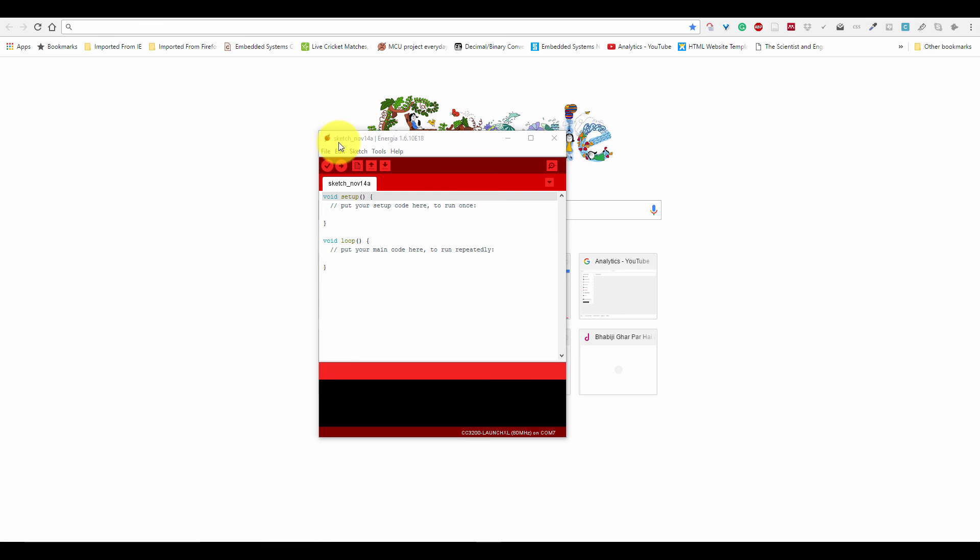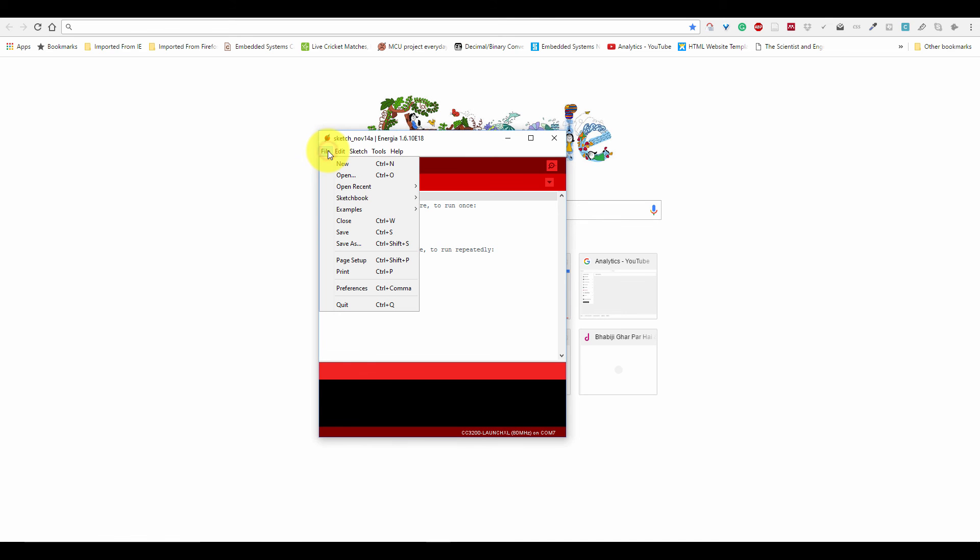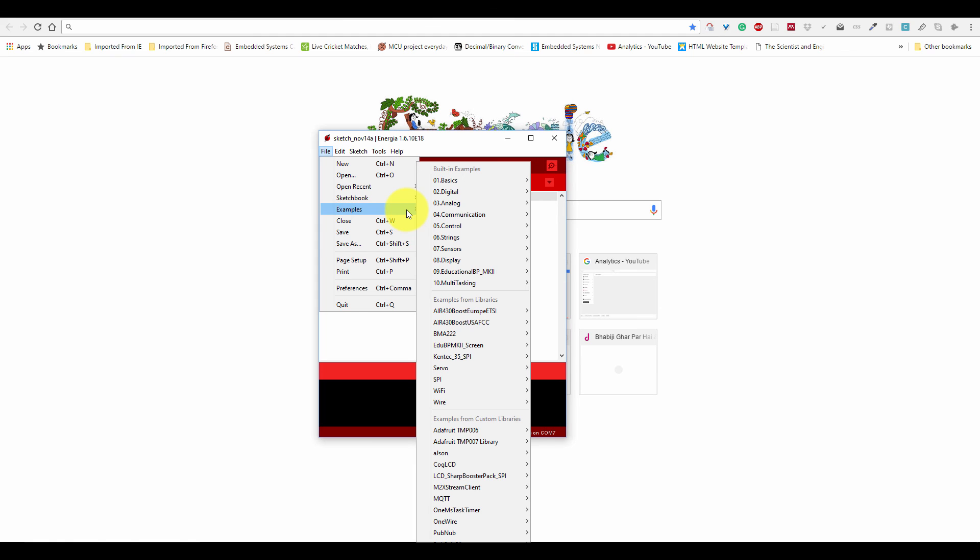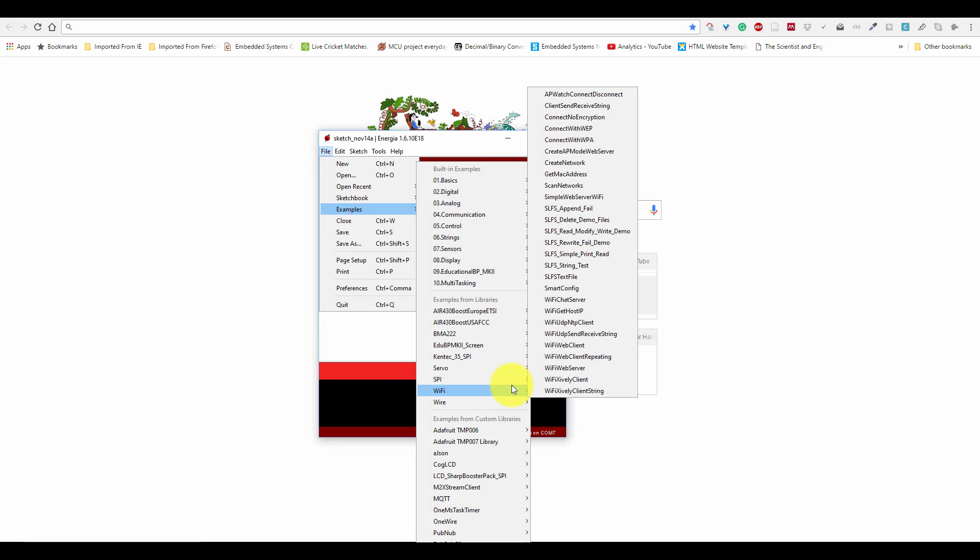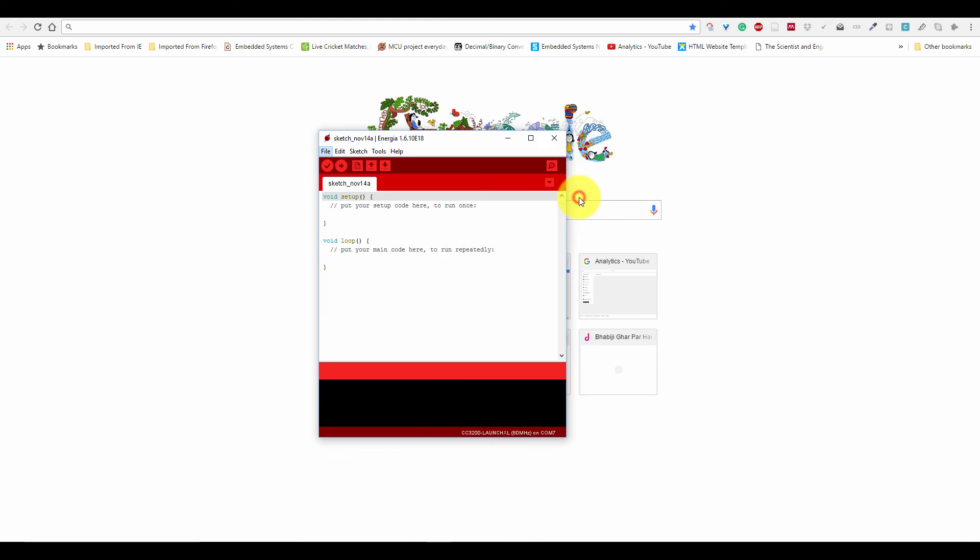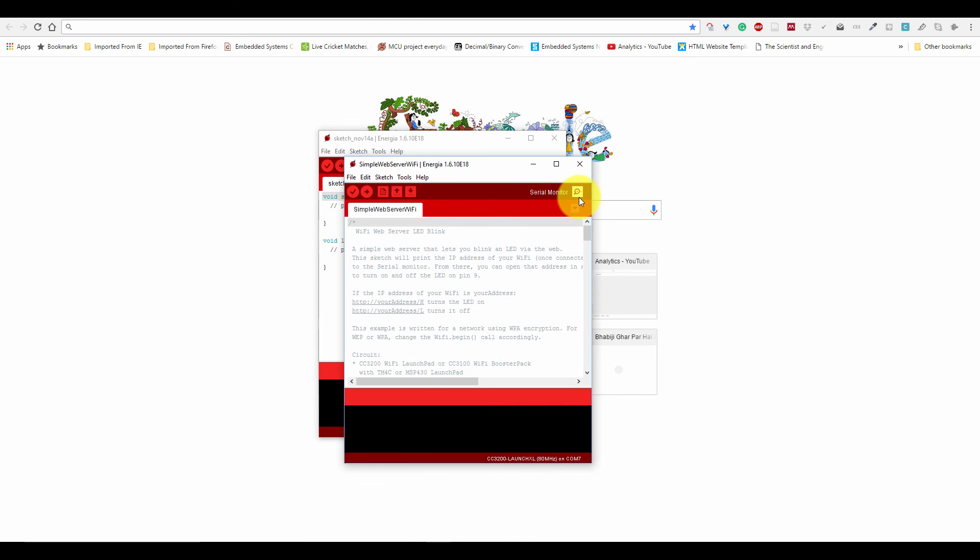We are going to use Energia version 18, which has lots of example programs. I am going to select the example, go into WiFi, and select the simple web server WiFi.